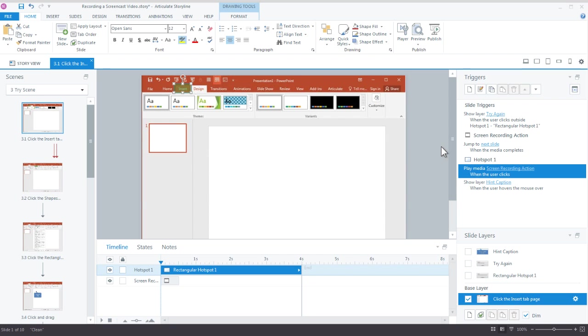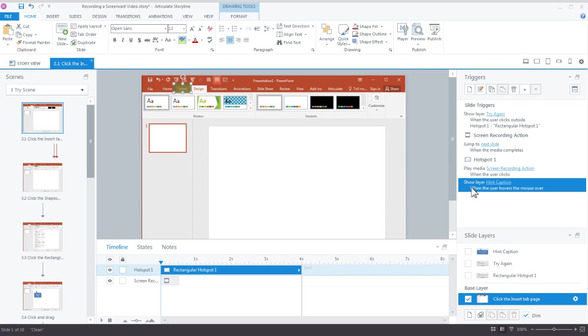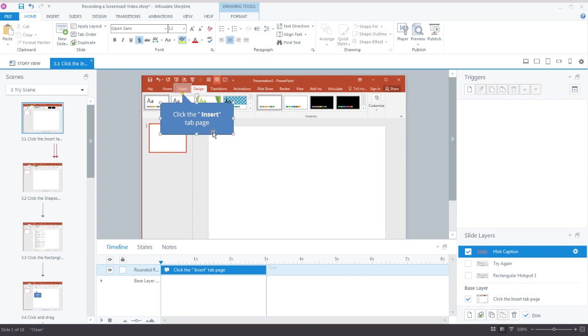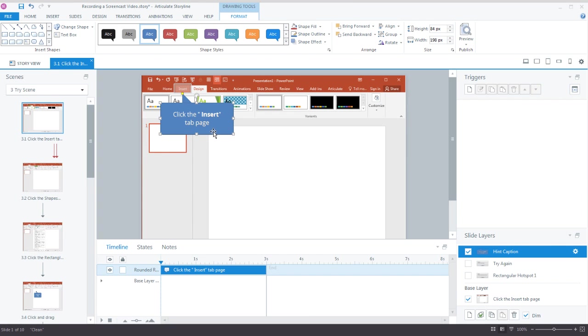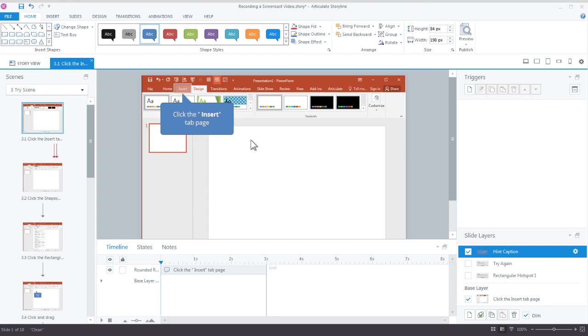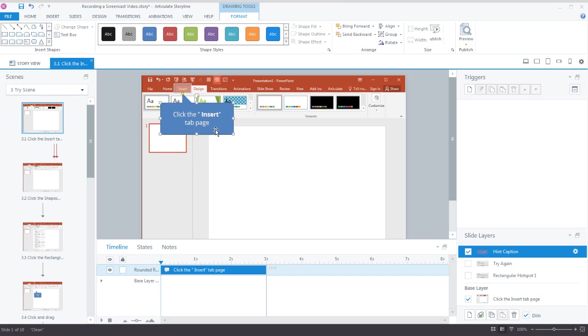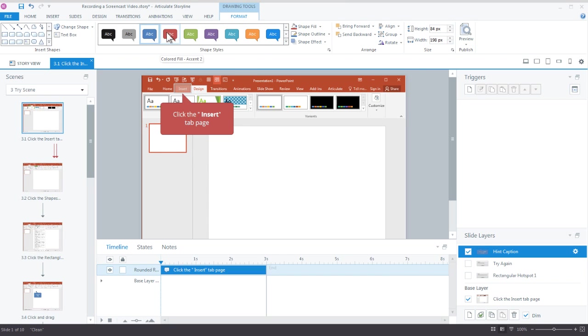The other trigger here is the show layer hint caption. So if I select that layer, that's really where our captions are coming from, and you can edit the text if you have your own verbiage for how you show instructions.